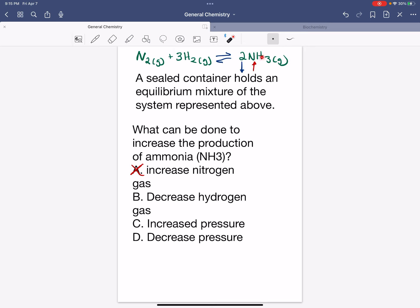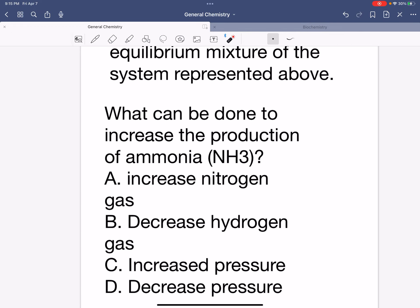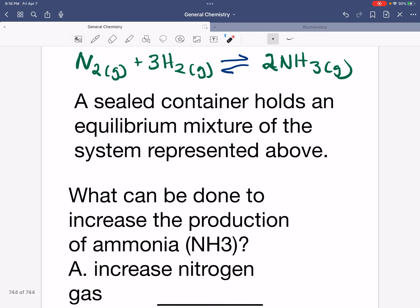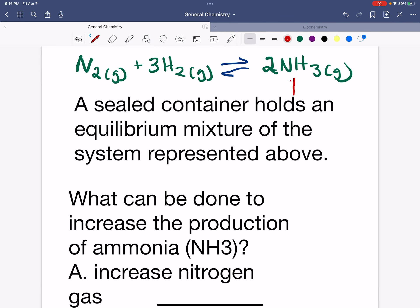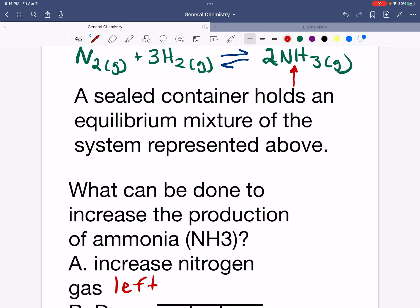Looking at option A, it says to increase nitrogen gas. By increasing nitrogen gas, Le Chatelier's principle says that we're going to shift this reaction to the left side. That's not what we want because we actually want more ammonia at equilibrium, so option A is not correct.